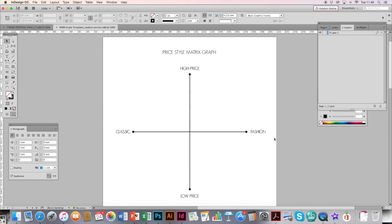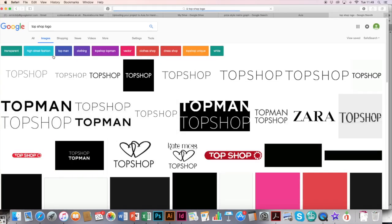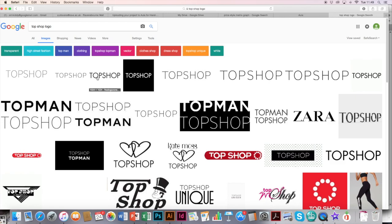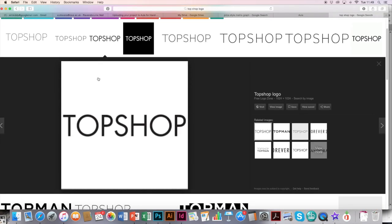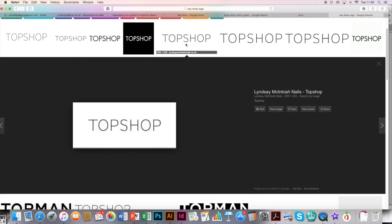First of all, you want to go and find some of the logos of your chosen brand and their competitors and save them to a folder. For example, you want to go to the internet, search for something like the Topshop logo, go to images, and you can pull them off.